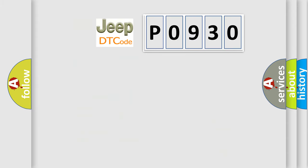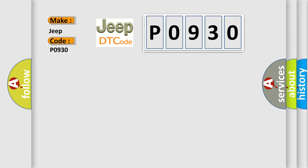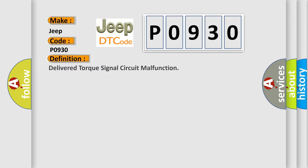So, what does the diagnostic trouble code P0930 interpret specifically for Jeep car manufacturers? The basic definition is delivered torque signal circuit malfunction. And now this is a short description of this DTC code.